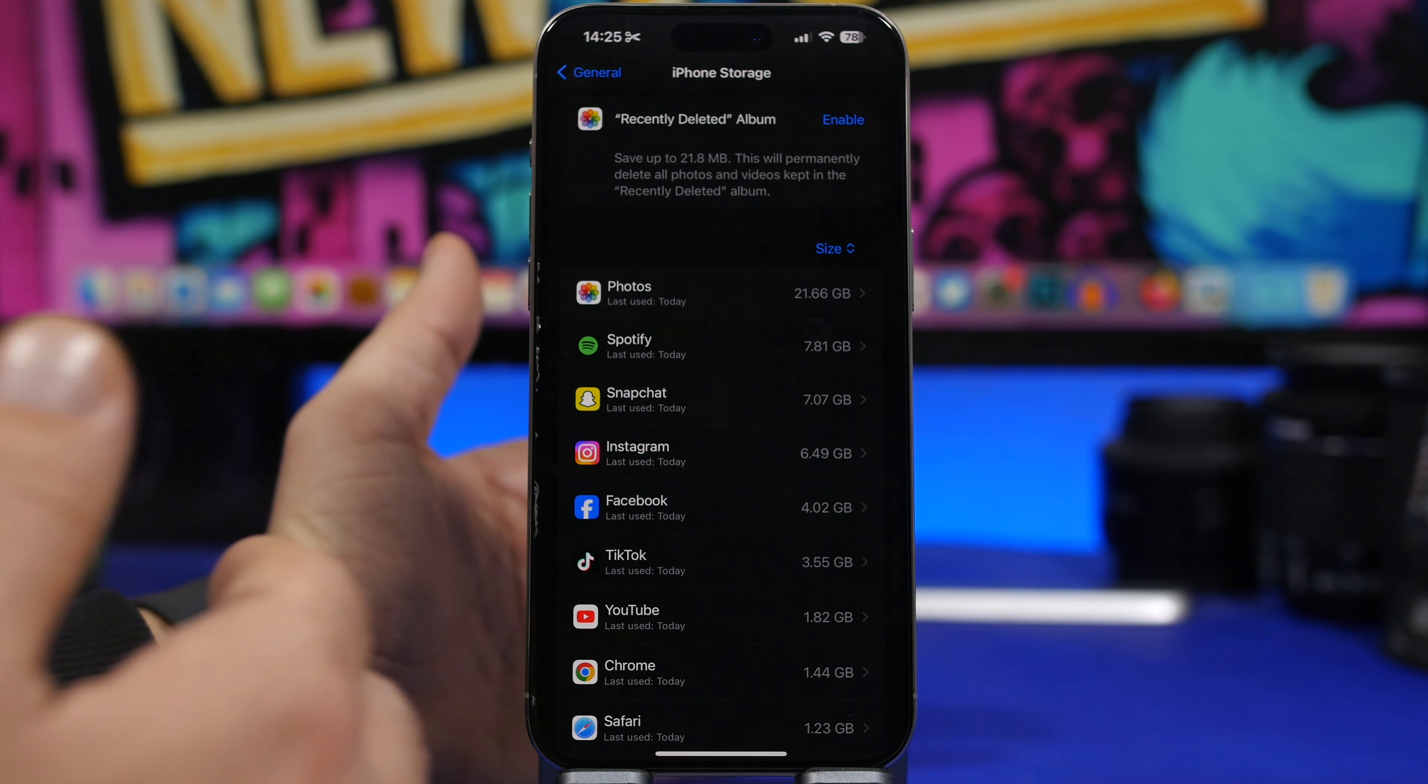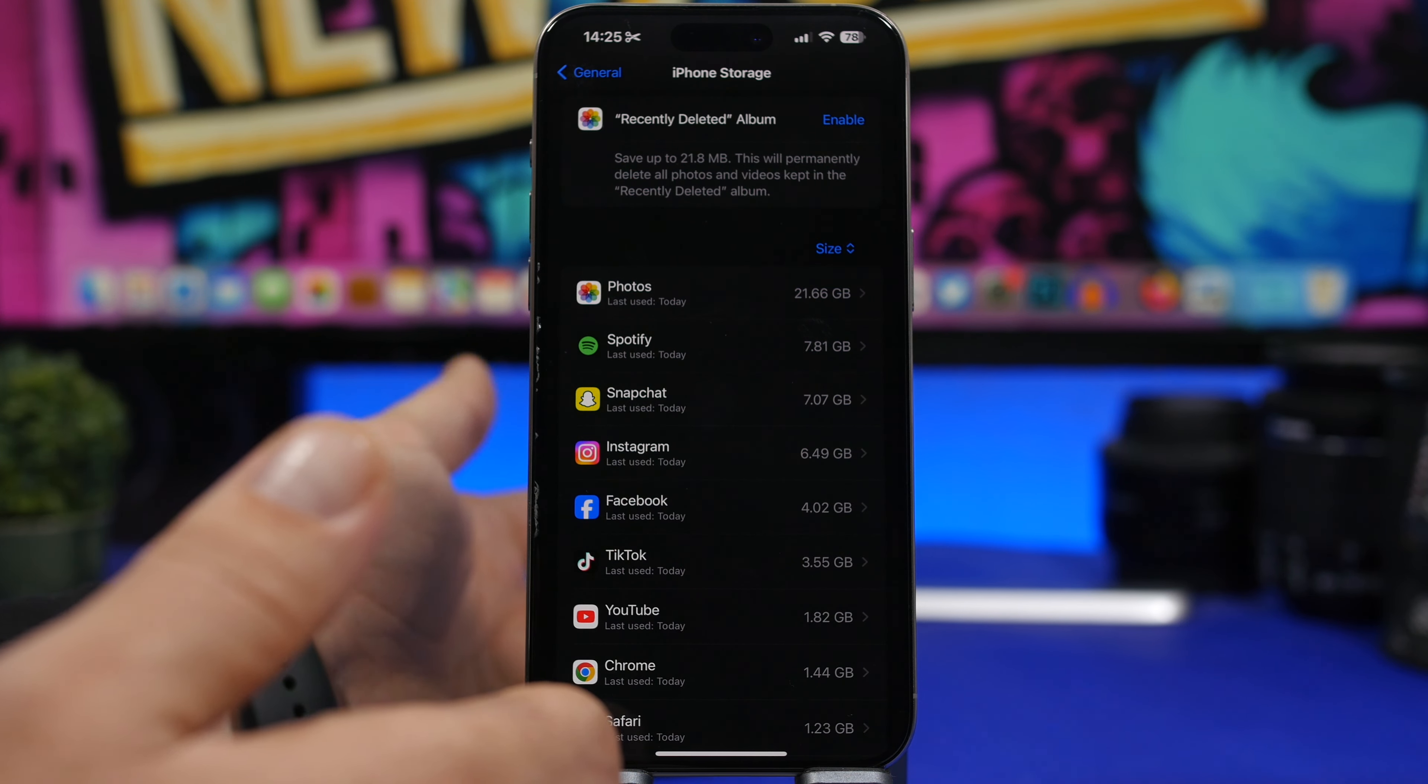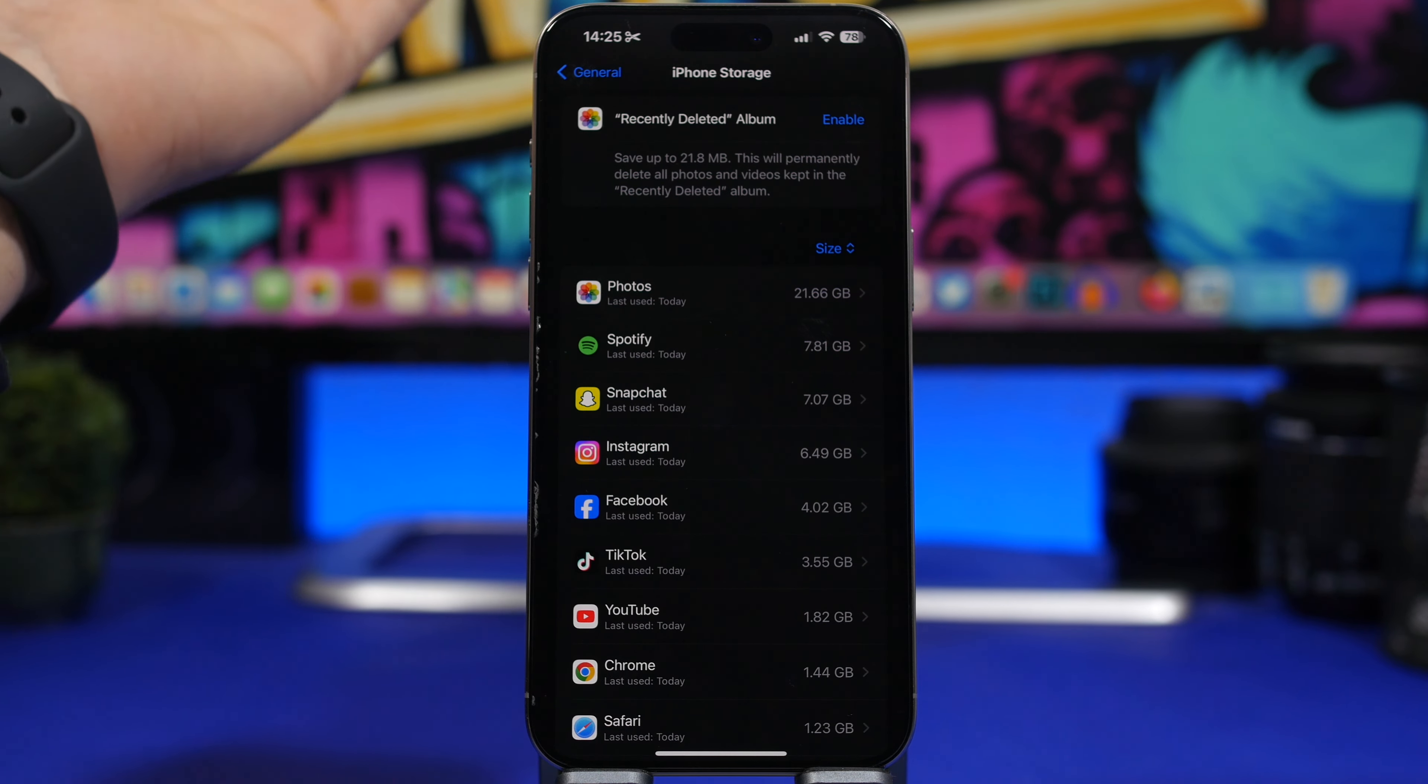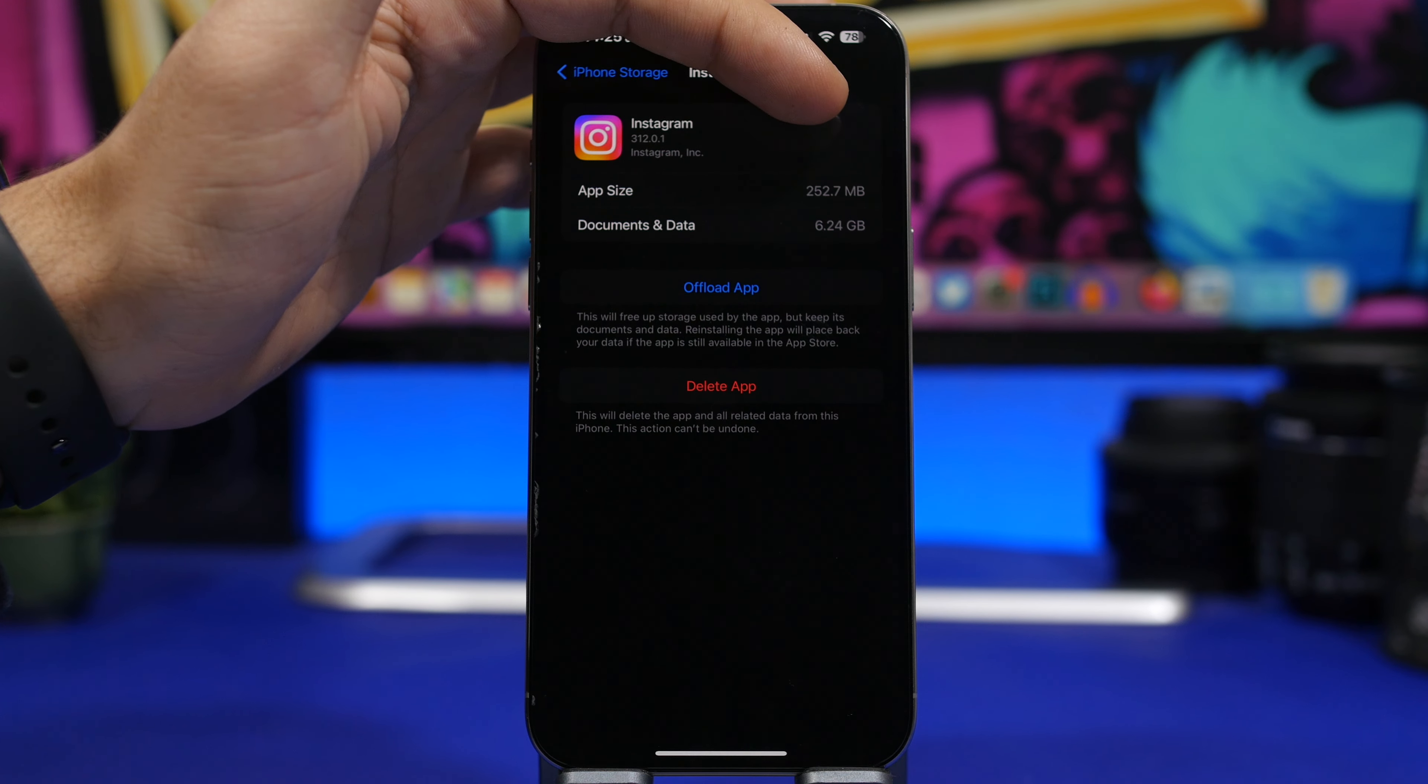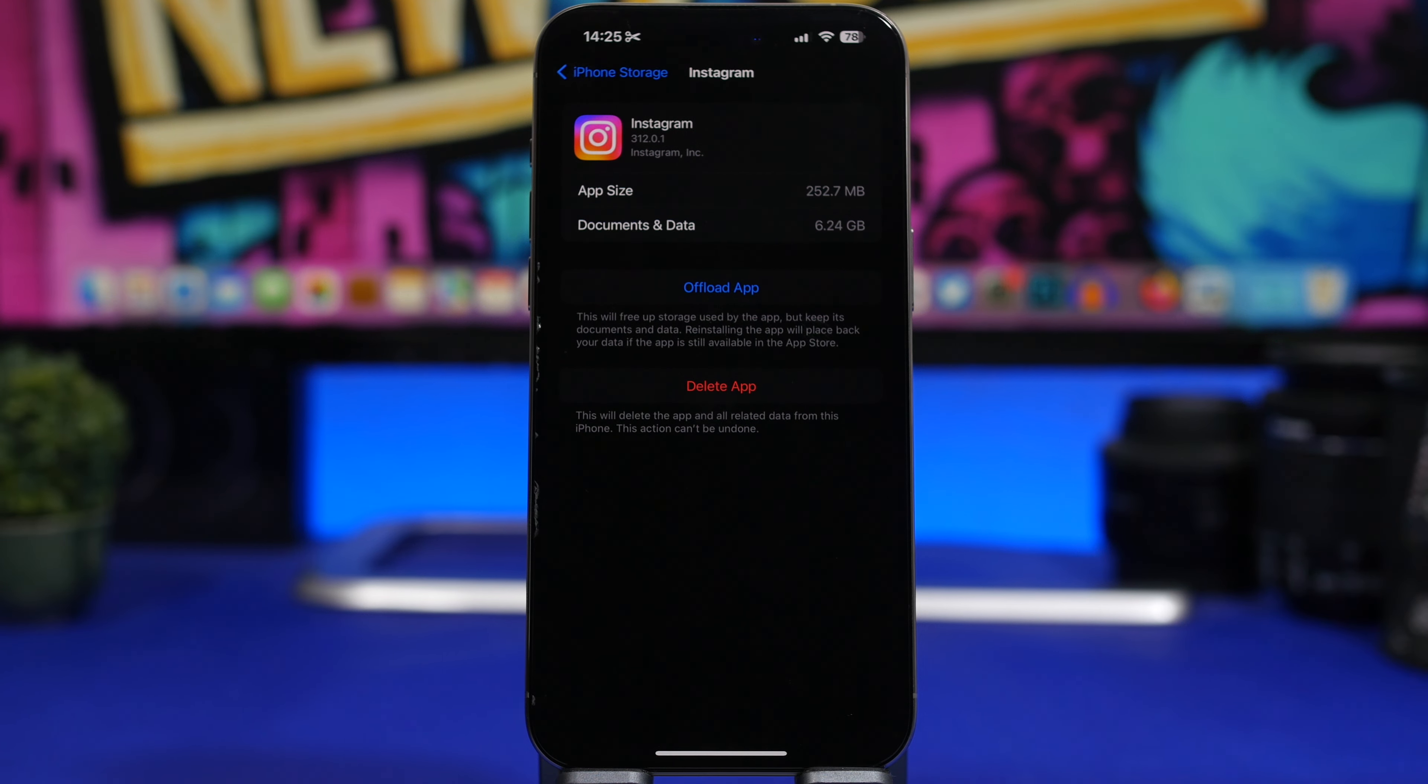What I suggest you do: delete whatever you can. Don't keep apps or don't keep long videos that you won't need in the future because they will take a ton of space. Delete them from your device. And if you have apps that you have installed for like a couple of years and they have accumulated a ton of data, like right here you can see Instagram, it's crazy. The app is 252 megabytes while we have 6 gigs of storage that has been saved right here, documents and data.